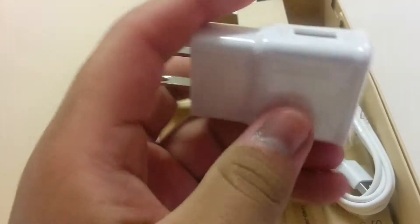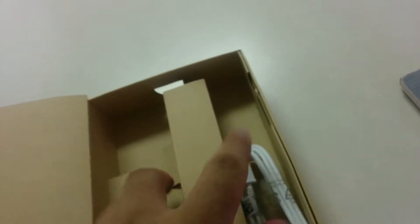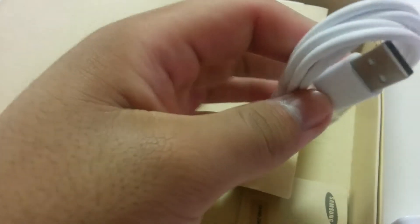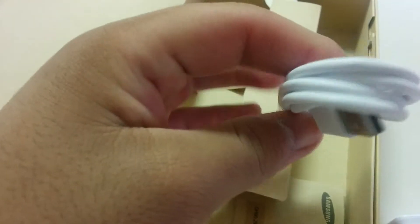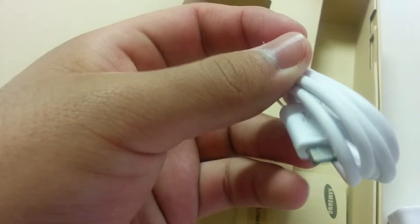Got your wall adapter, your standard Samsung wall adapter. We got your USB, micro USB, your charging cable.